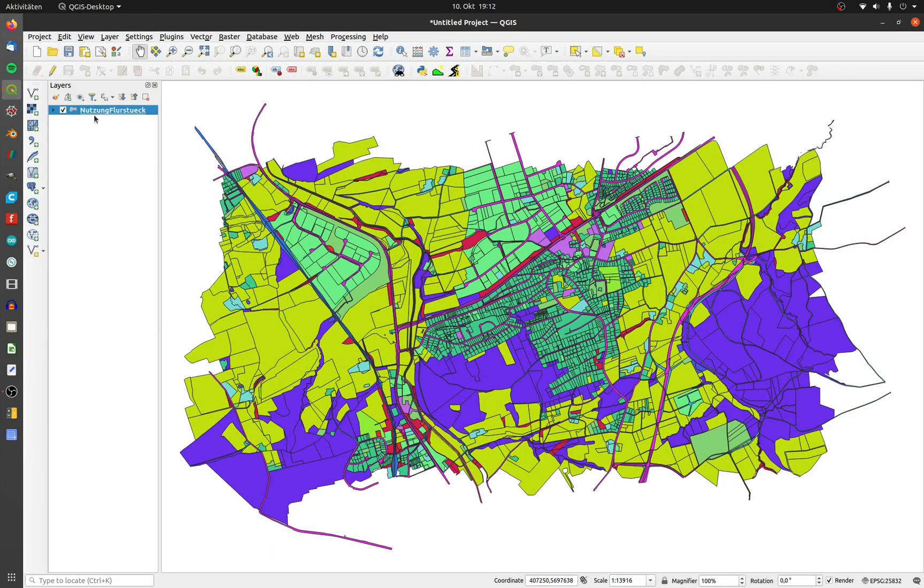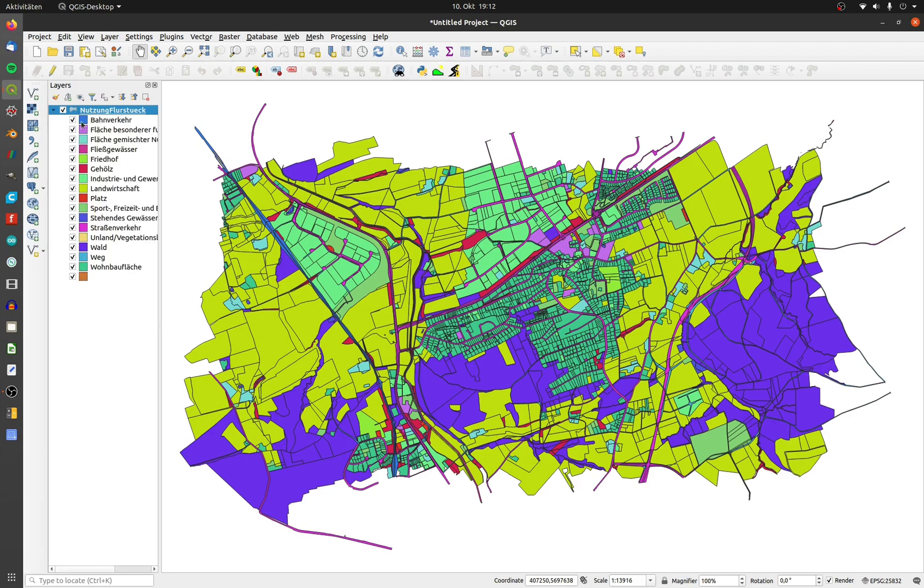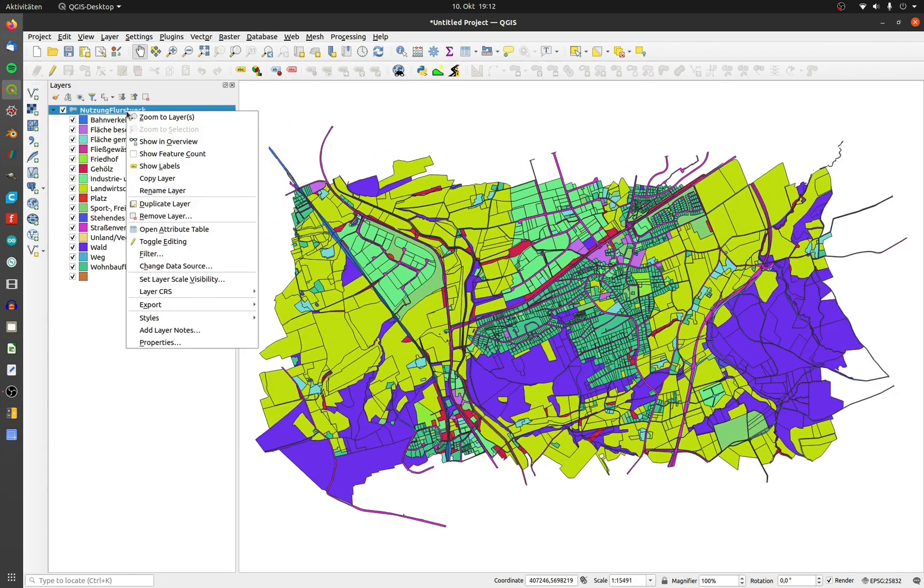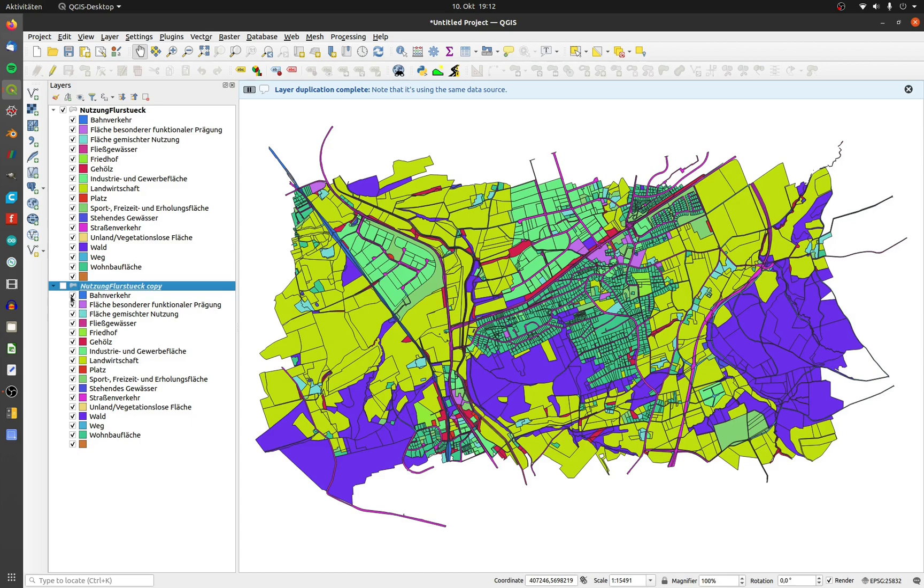In the second example I will color the layer after two columns. To do that I will copy the original layer.